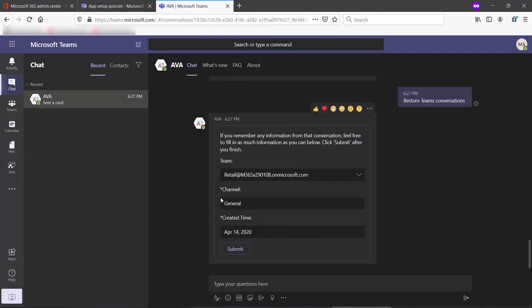Note, these are all required. If you leave them blank, Ava will simply report back that it is not able to find what you're looking for. So I fill them in and click Submit.